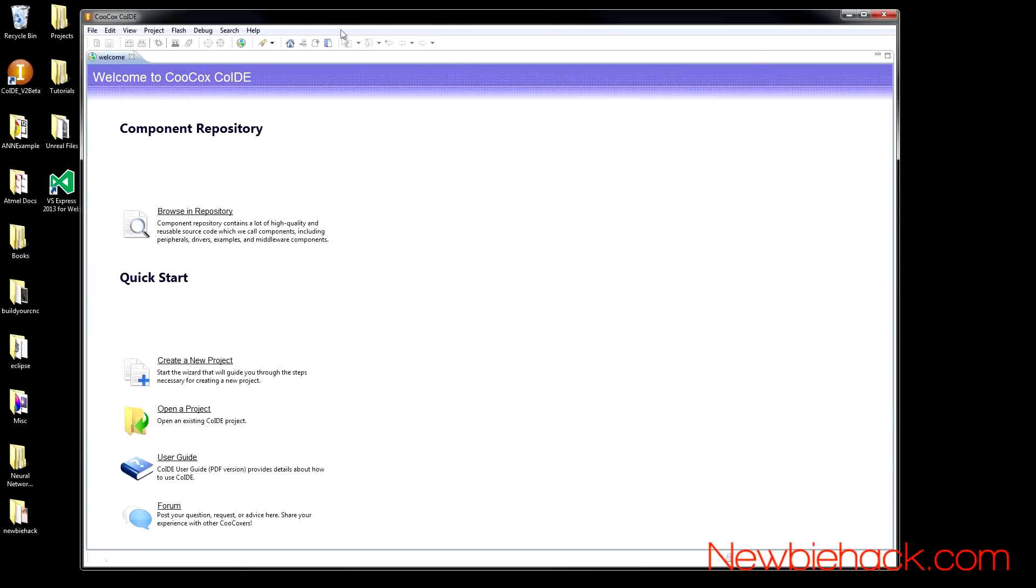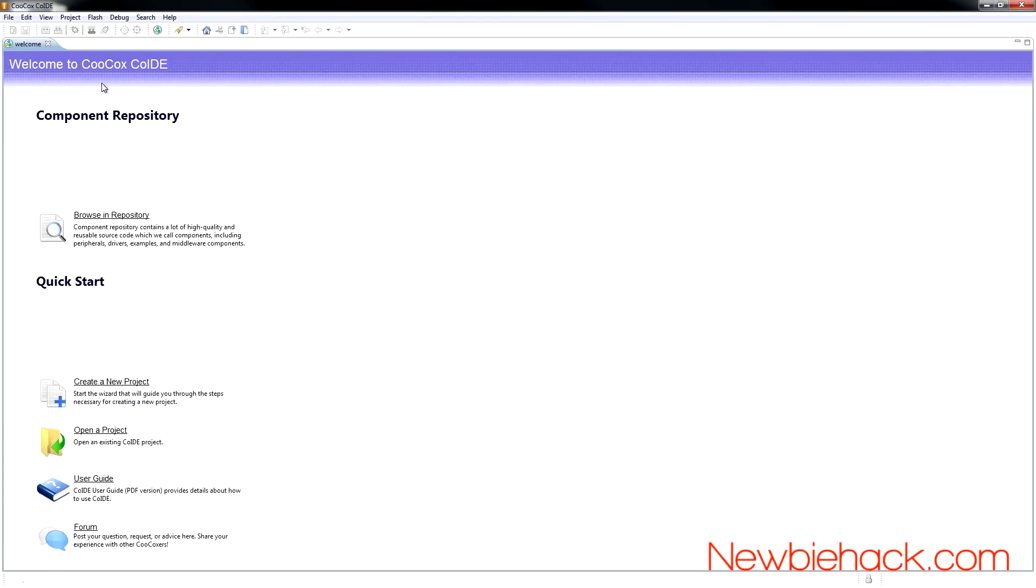When you first start the co-IDE environment, you will be introduced to the welcome screen, which has all of the information you may need to start a new project, open an existing project, and look in the repository for libraries that you may need for your project.